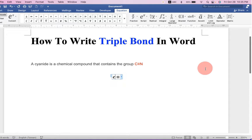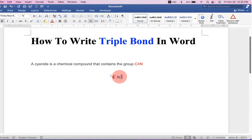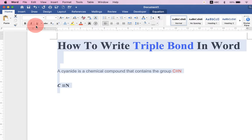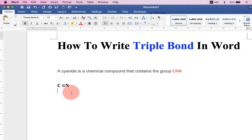You can type in front and next of the triple bond like this and you can remove the italics by clicking on the I button and make it normal.